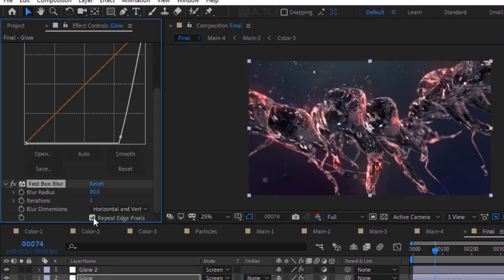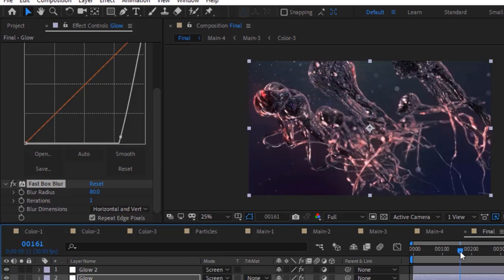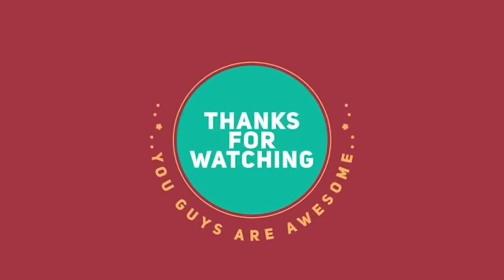Now play this animation. That's all for today. I hope you like my video. If you like the video, please click the like button. If you are new to this channel, please subscribe. Thank you and have a nice day.